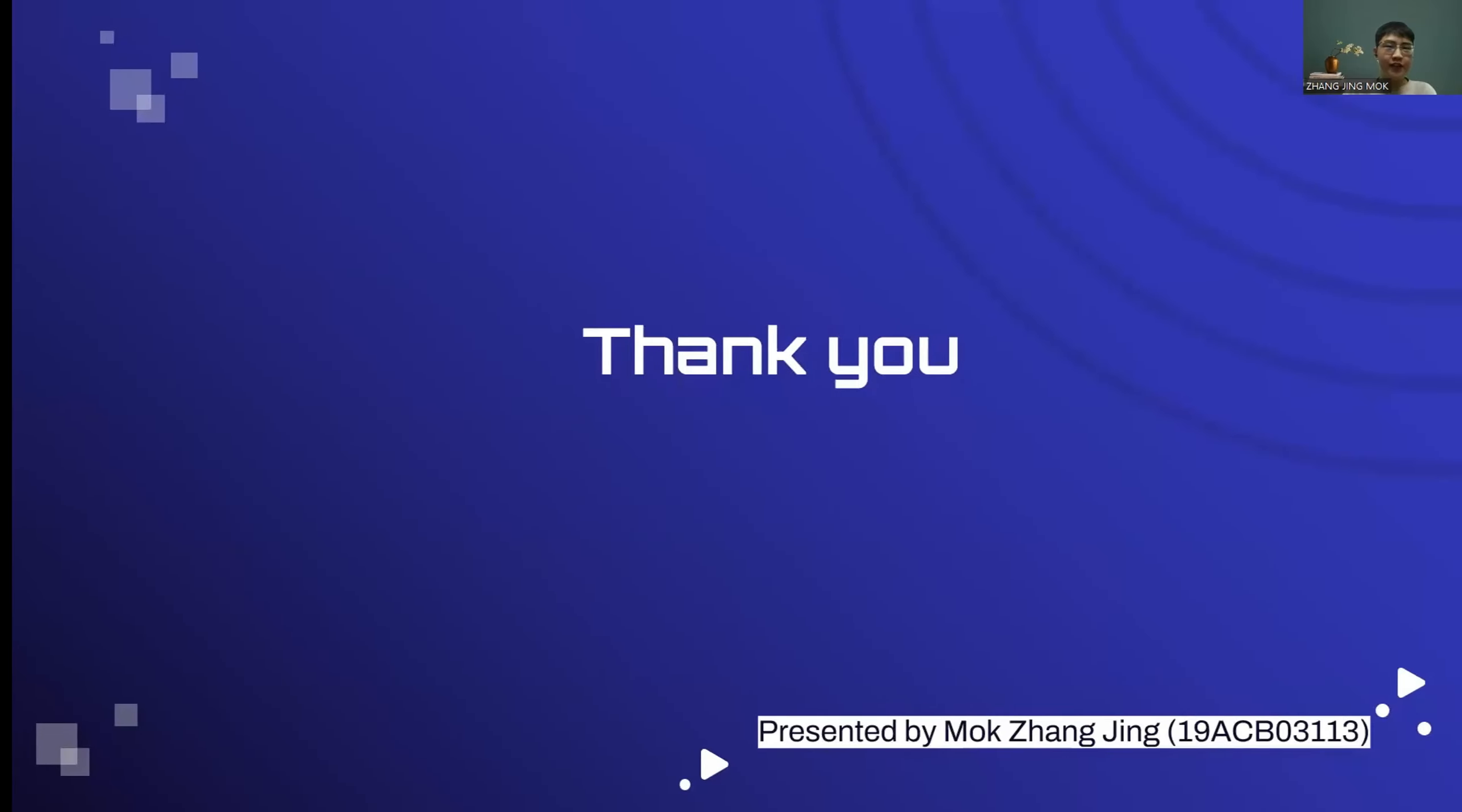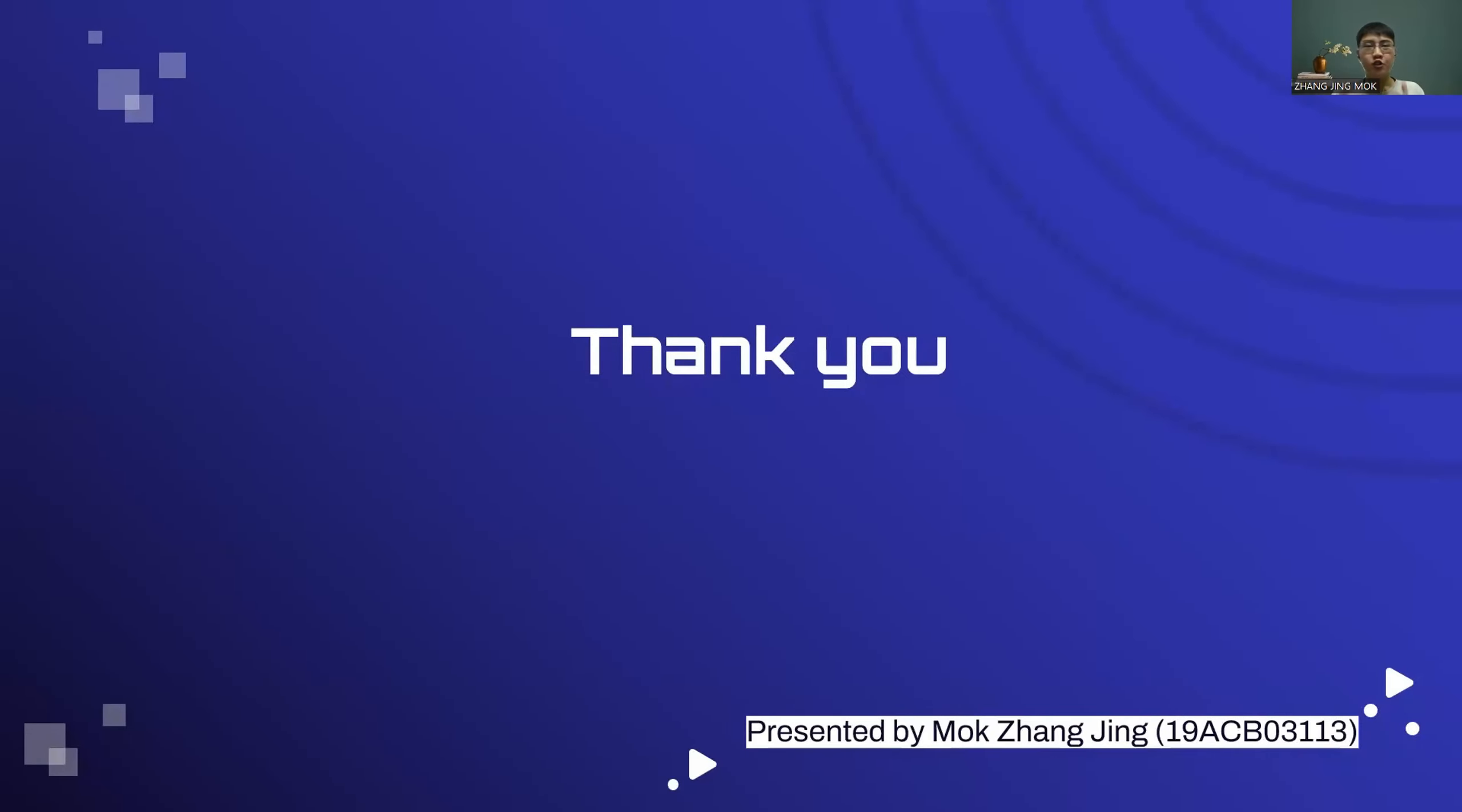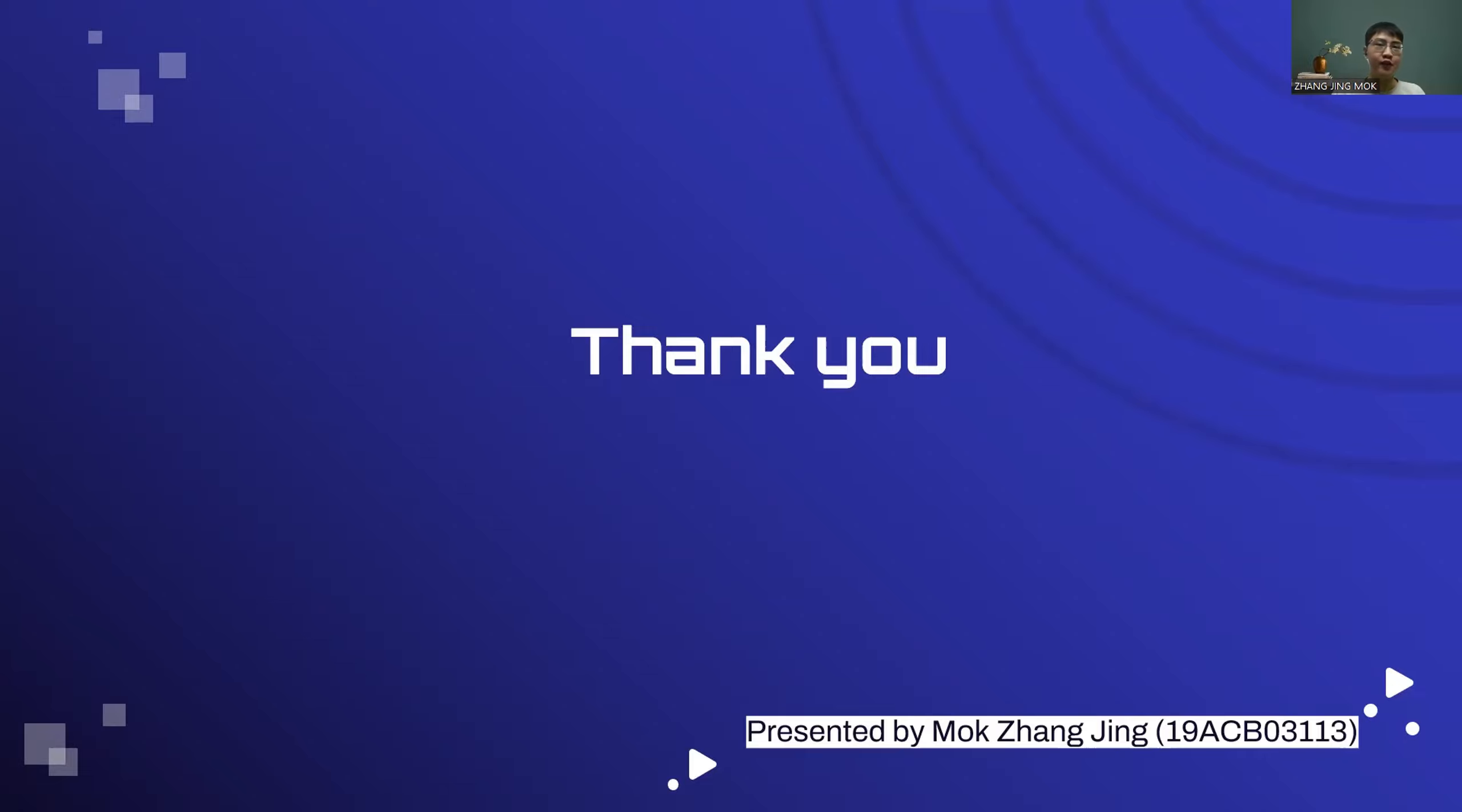That's all for our group presentation. Thank you for your patience in watching our group video until here. If you like the video, make sure you press the like button and do not forget to subscribe to the channel, UCCD 3113 Distributed Computer System. Thank you.